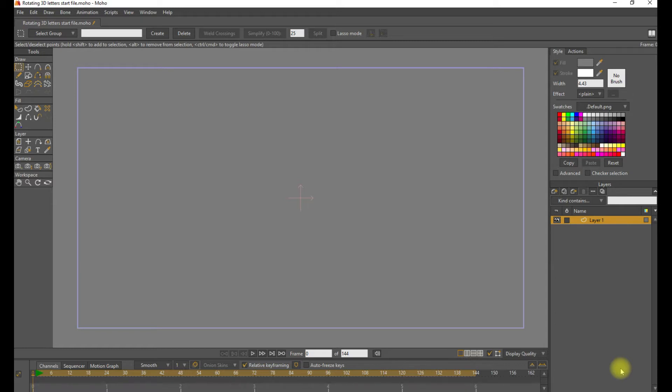As you saw in the intro, the goal of this demo is to make text that has some depth and rotates in three dimensions. We're using Moho Pro version 13.0.